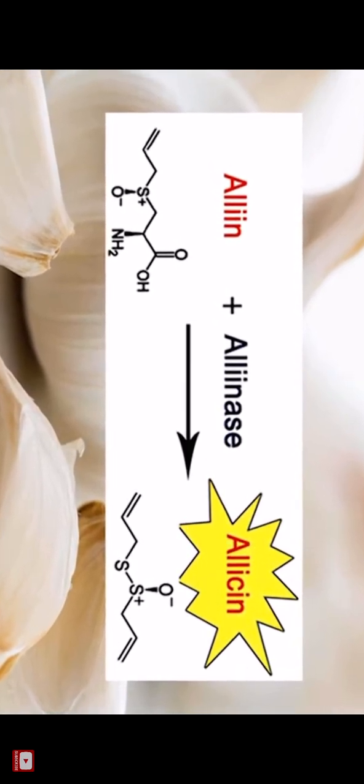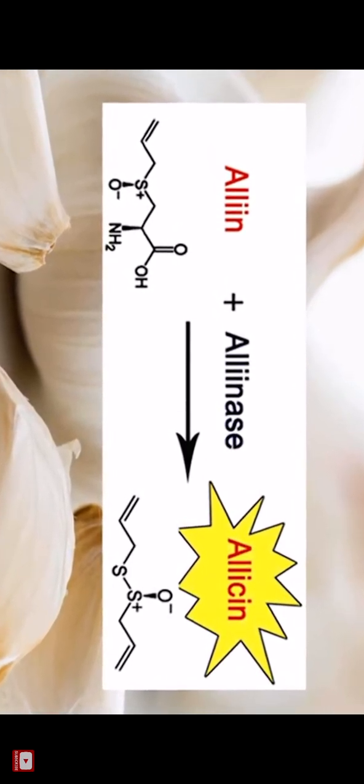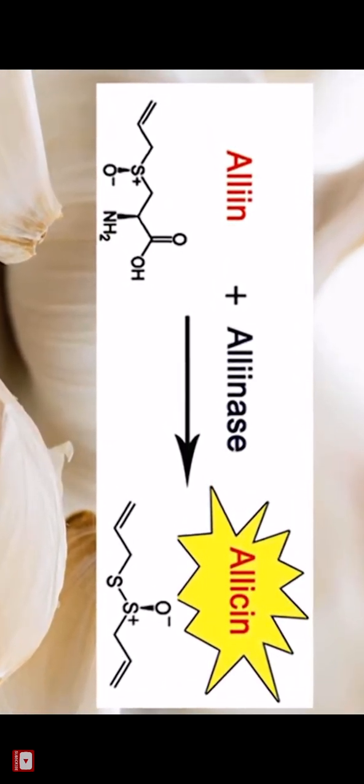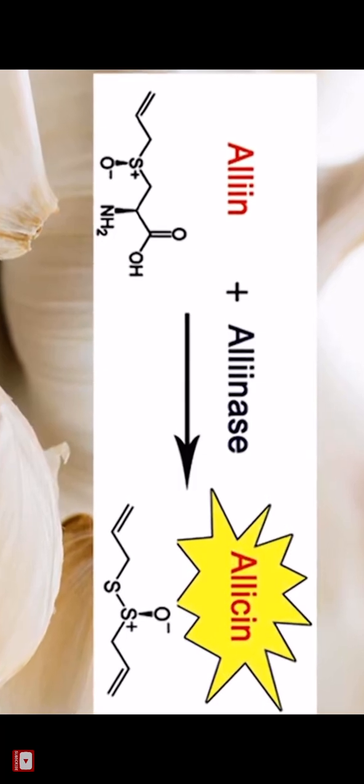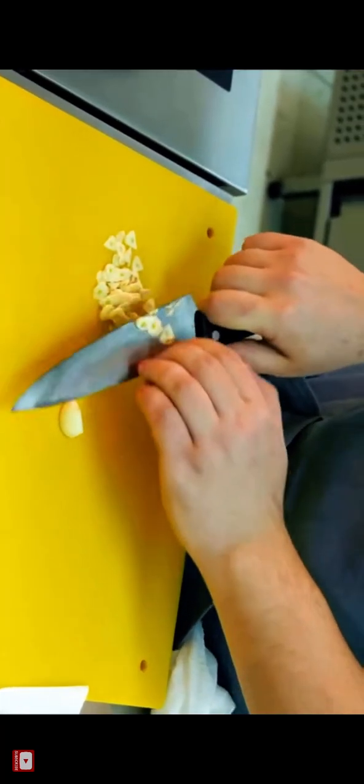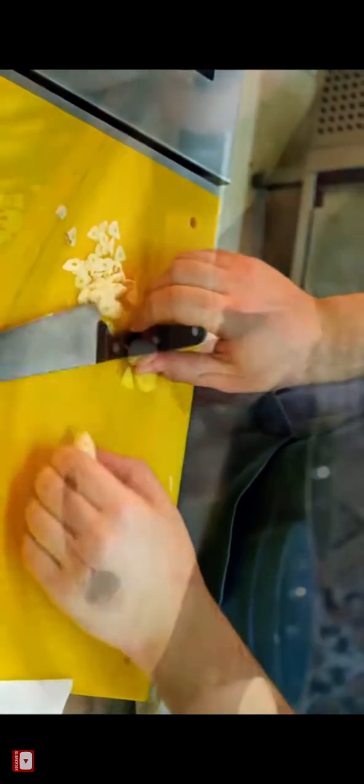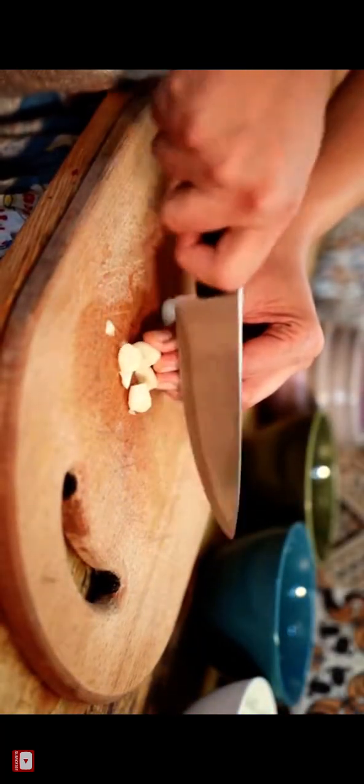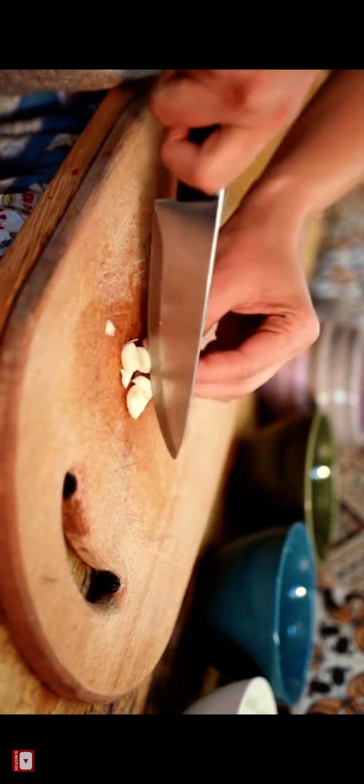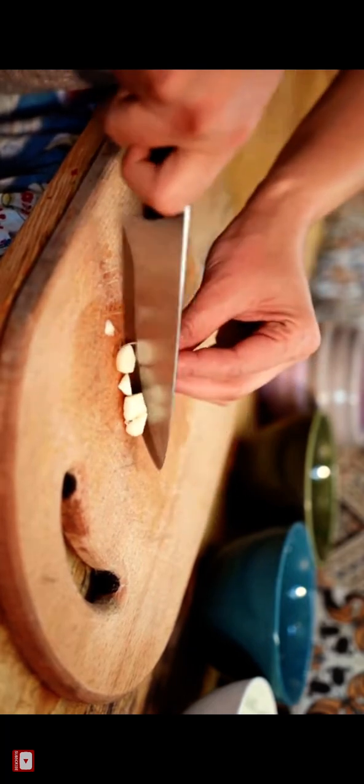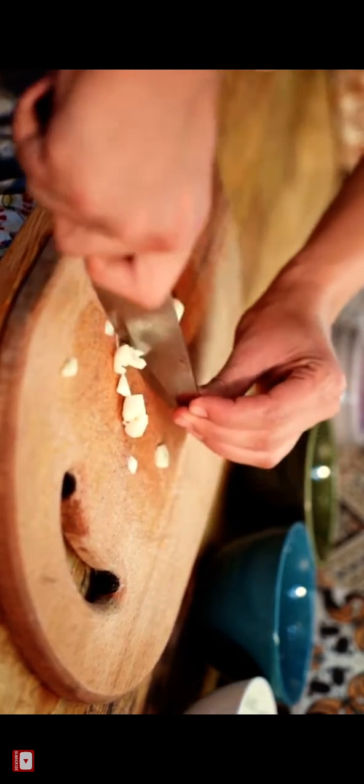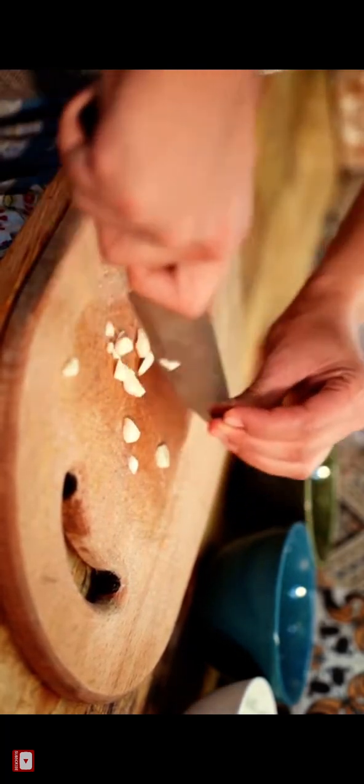It's the allicin that's responsible for that aroma of fresh garlic. And when that allicin is generated, it's unstable. It quickly changes into a series of sulfur-containing compounds such as diallyl disulfide. It is that allicin within the garlic that is the powerhouse, and that's what's going to give you the anti-inflammatory properties to heal your body.